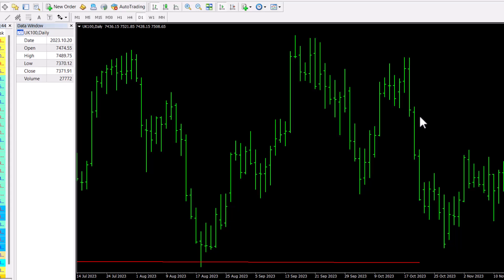Hi, this is Ian Foster from BeWinningTrader.com and this is my market analysis for the week commencing the 20th of November 2023 on some of the instruments that I trade such as the FTSE, the DAX, commodity markets such as gold and crude oil, and two or three of the major forex markets.